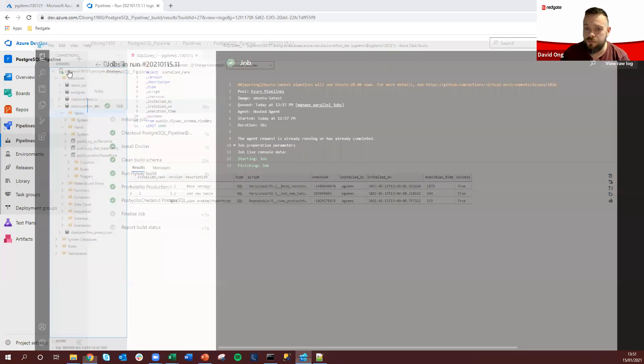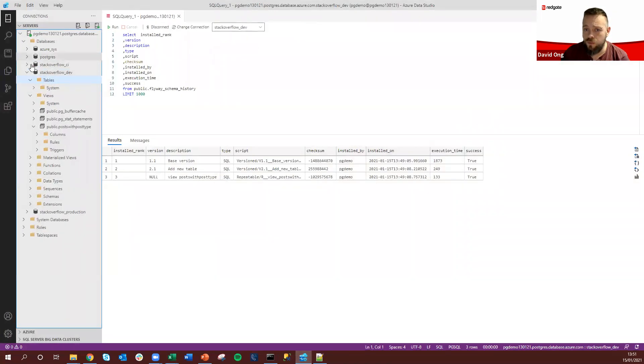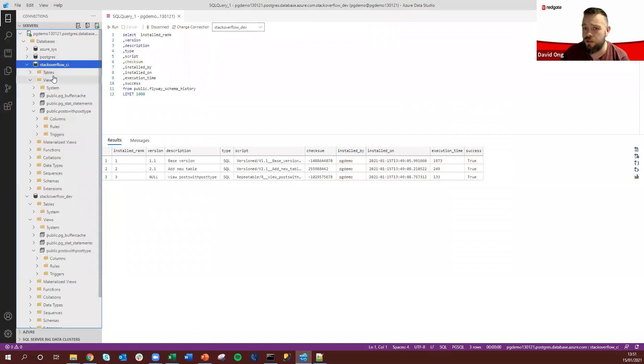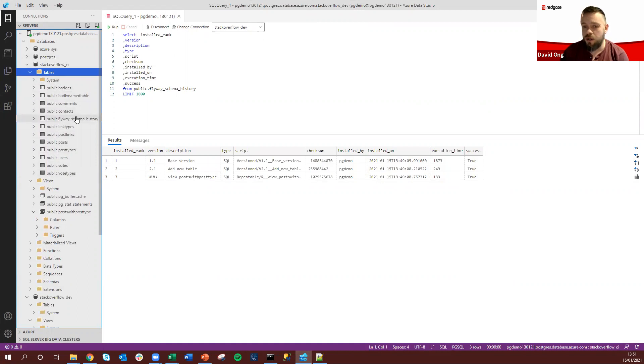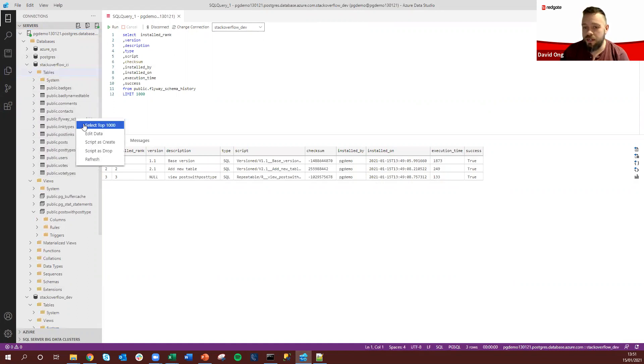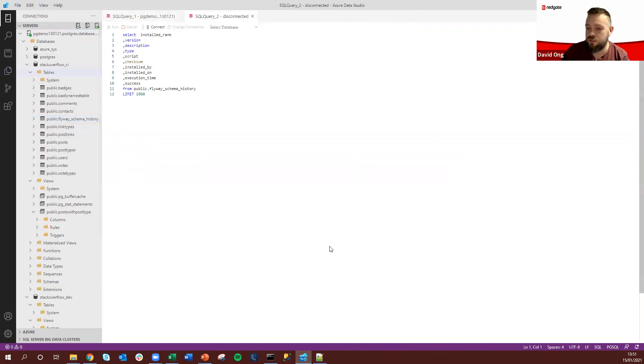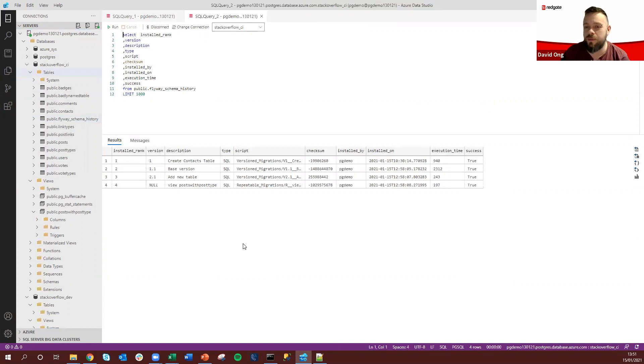And as we can see if we jump back over we've got this Stack Overflow CI database here and we can see that all of these tables have since also been created here as well alongside that schema history table giving us that full visibility of any of these deployments again.